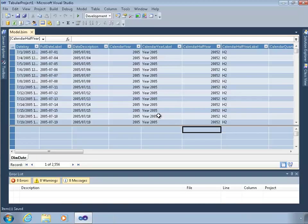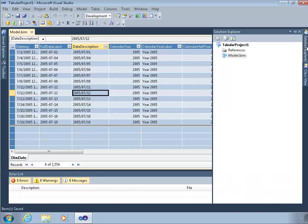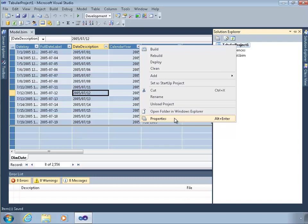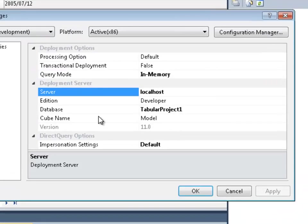I'll just exit that. Okay, so the last step, once this is designed, is to deploy it. And when I'm going to deploy this to an Analysis Services server, I have to remember to tell it where.